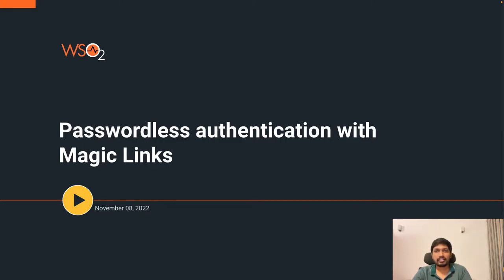Hello everyone. Welcome you all for another episode of INTIN15 powered by WSO2 Identity Server.